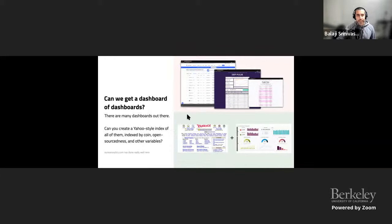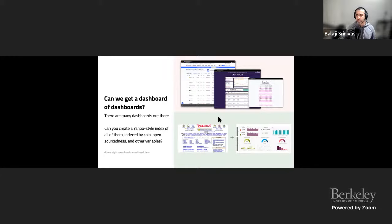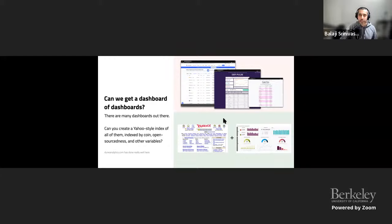Another concept: can we get a dashboard of dashboards? There are a bunch of dashboards in crypto — CoinMarketCap, DeFi Pulse, cryptofees.info — mainly because the backends of crypto are open, so you can scrape and visualize things. Could you create a Yahoo-style index of them, indexed by coin, open-sourceness, and other variables? Nansen and a few others are in this space. Maybe it's like a search engine for dashboards, recommending which ones somebody should look at. There's enough of them out there that you could do that now.